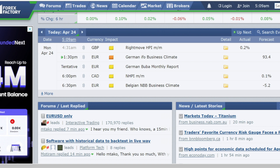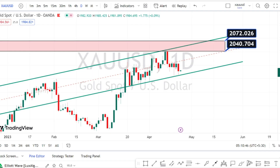Before that, let us look at the economic events planned for today. Today is Monday, April 24th, and when we look at the economic events, we have medium-impact news planned for euro-related currency pairs at 1:30 PM. Let us begin with our gold analysis. I am in the daily time frame now.